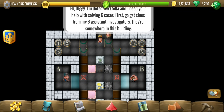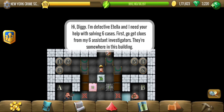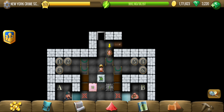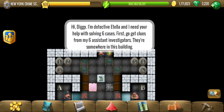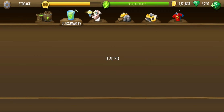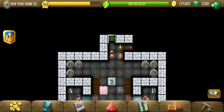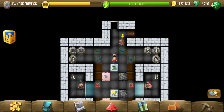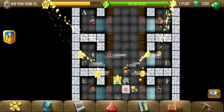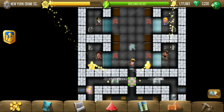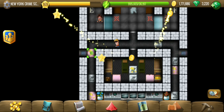Welcome to New York Crime Scenes, the fourth location of Detective Stories 4. In New York we have six cases — this is the main investigator and we have six assistant investigators. They are somewhere in this building. First I need a speed potion; I must have unknowingly eaten it already. Okay, let's find the assistant investigators.